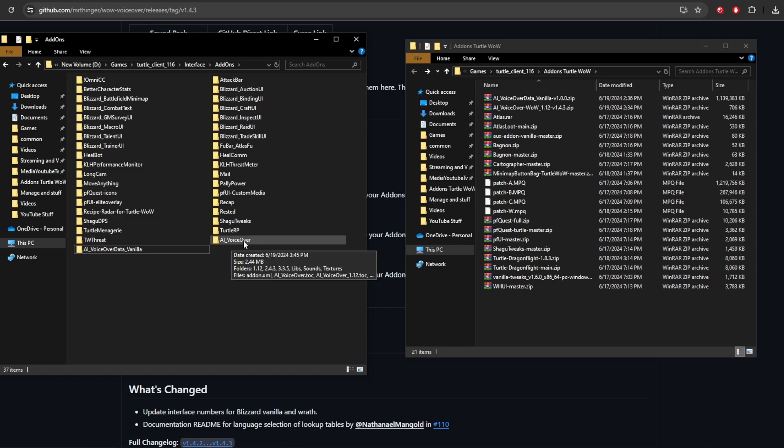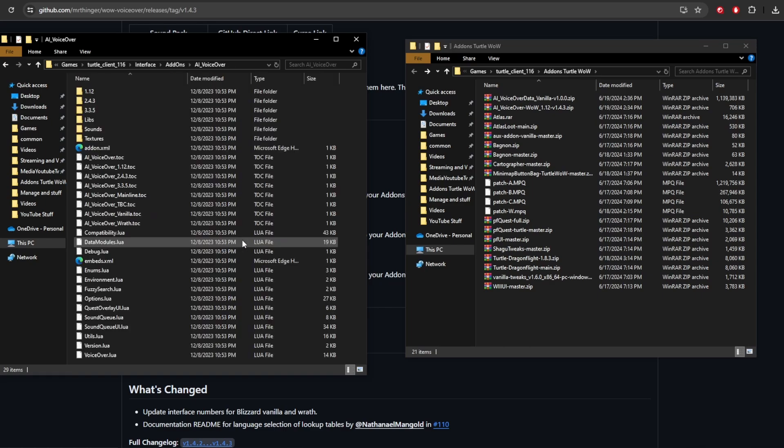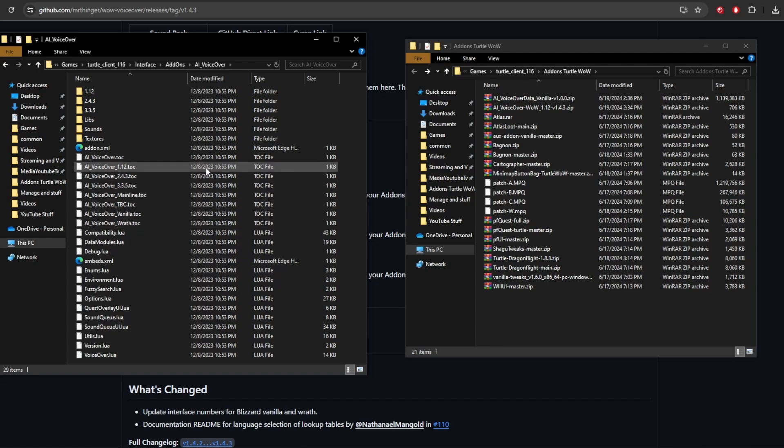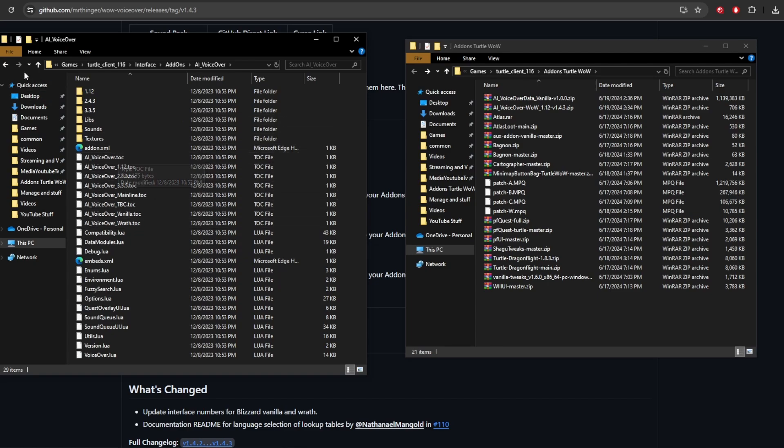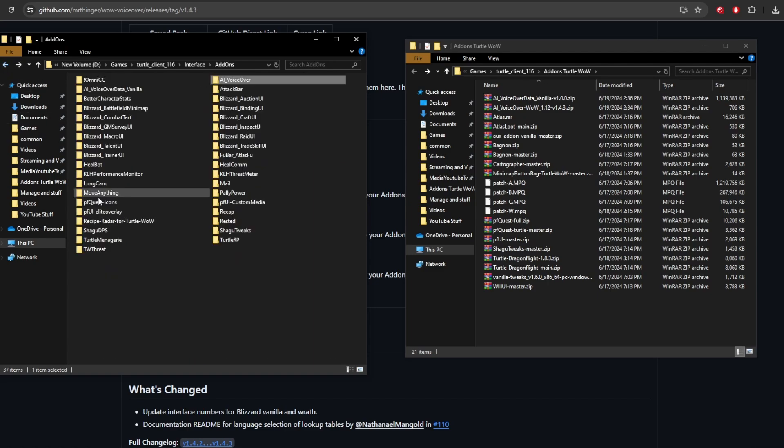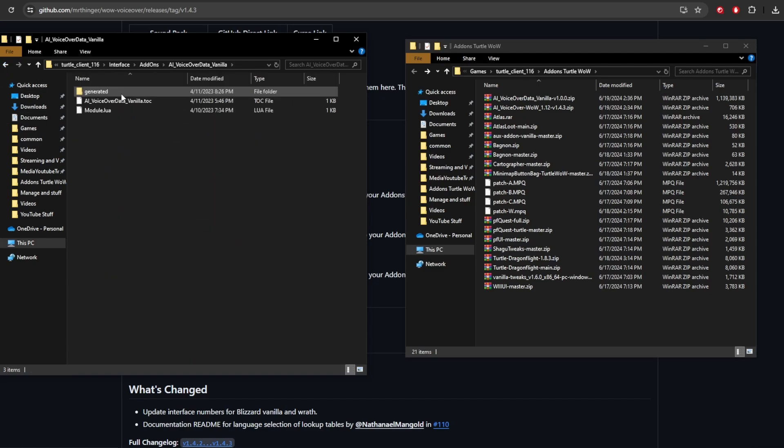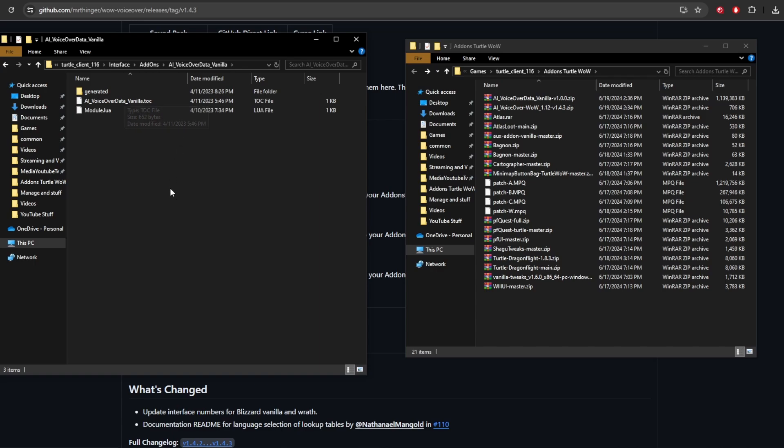Now the important thing with this is whenever you add any add-on, you need to make sure that AI underscore voiceover and the AI underscore voiceover data underscore vanilla exactly match the TOC files found within. If it's different in any way at all, your add-on will not work. And that goes for every add-on for Turtle WoW. So with this one here, we got AI underscore voiceover. I'm going to go in here. I'm going to find the TOC file, which is located right here. And we are good to go. And the same with the data underscore vanilla. And right here, we have the TOC file, the exact same name. It's spelled the same. The underscores are the same. Everything is good to go.